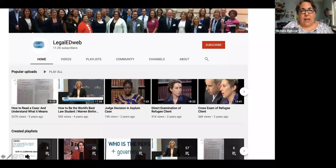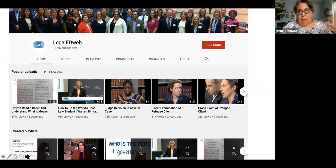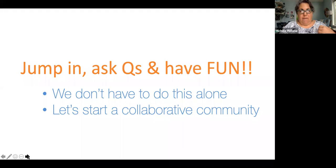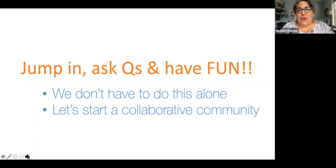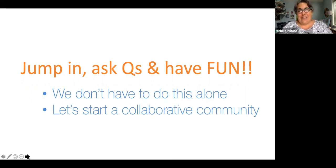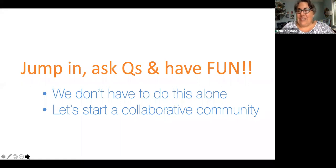This is a website I created called Legal Ed Web, where we're going to be hosting and uploading the videos if you want to share with the community. There are a lot of videos on here that you might be able to use in your own teaching. I just wanted to end by saying we don't have to do this alone — we're a community and we can support each other. We can collaborate, which is fun, and it helps to reinforce our community, especially at this time when we're not seeing each other in person. We can see each other through video and incorporate our colleagues' voices into our classes too.